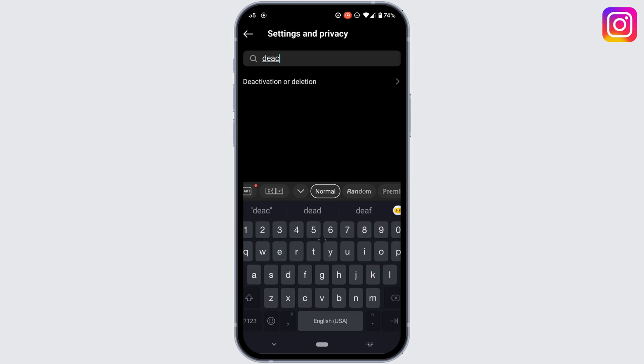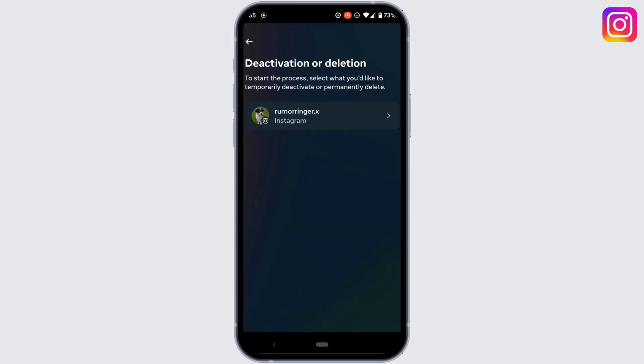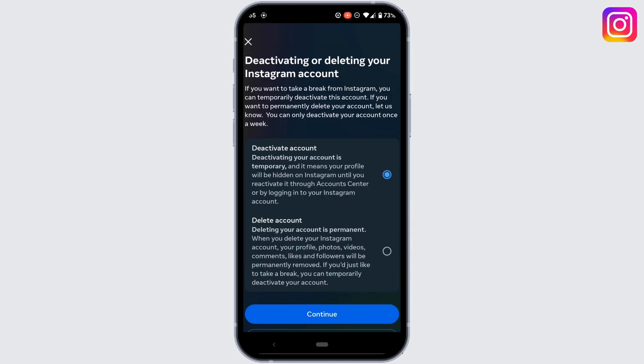Tap on this option — it will land you on a page. Tap on your Instagram profile. Now, if you have already deactivated your account and it hasn't exceeded the week, then Instagram won't let you deactivate your account again.